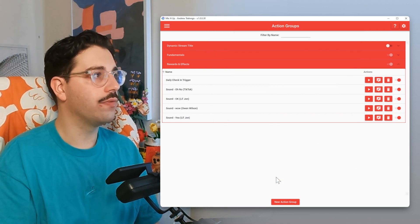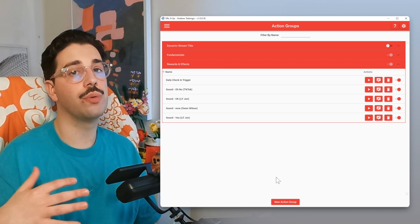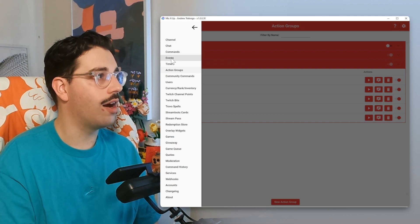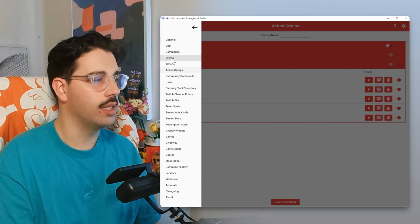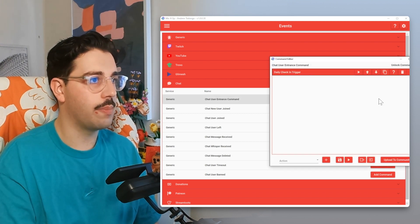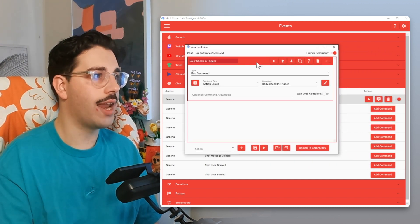That's essentially everything for the action group, so we're going to hit save. Now we want to go into the event where we want to trigger this action group. For me, since this is set up through entrance commands, we hit the burger menu, go down to Events, go into the Chat category, find Chat User Entrance Command, and hit the pencil button. All I've done is triggered that action group to run the daily check-in. One important thing: if you have set up custom user entrance commands — for example, playing welcome sound effects — this default user entrance command will not run. This is why we set it up as an action group, so you can run it within each user's custom entrance command and still award the daily check-in.